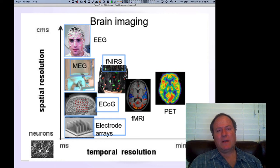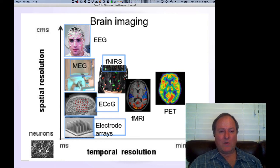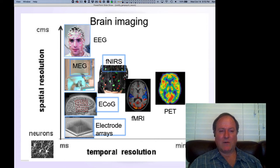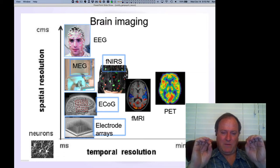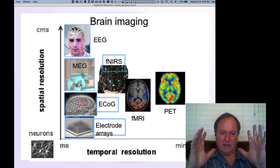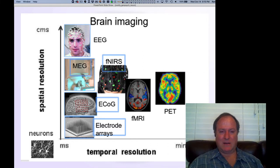The last thing we're going to talk about is different techniques in brain imaging — ways in which we can understand the human brain. It's very challenging. As I mentioned before, we can look inside rat brains and stuff like that more easily, but in human brains, of course, we have limits on what we can do.